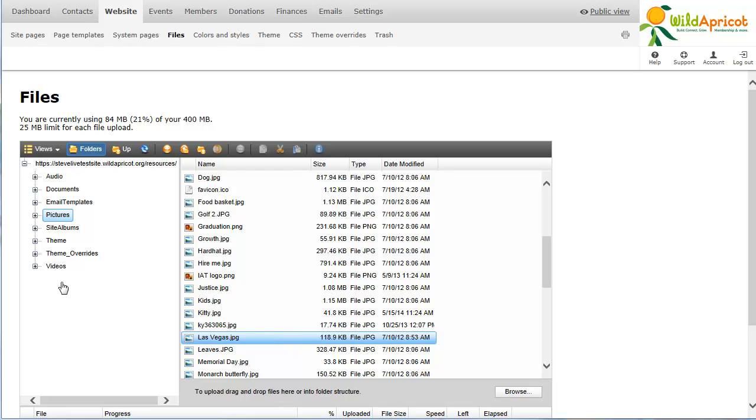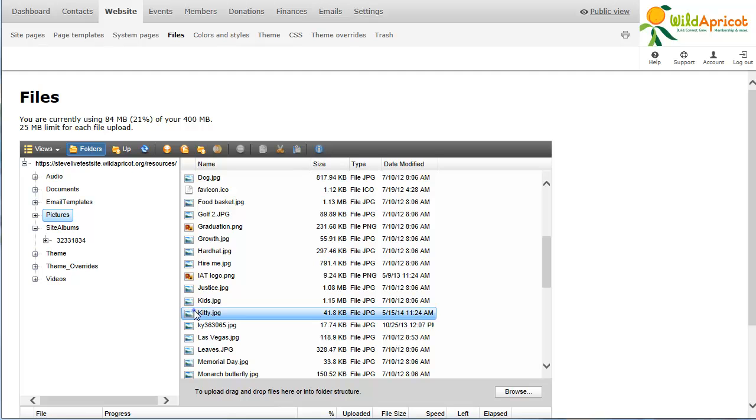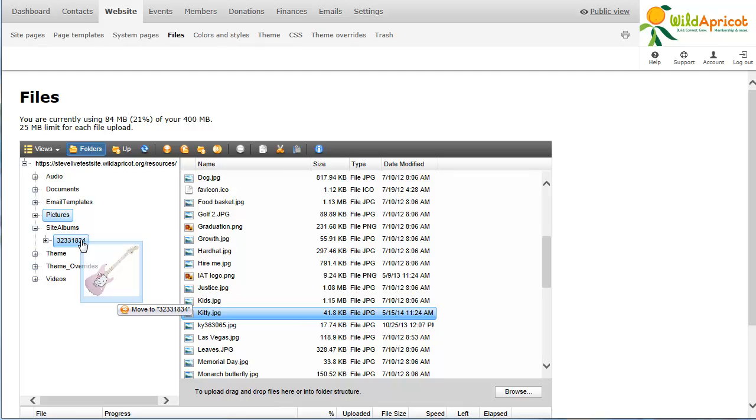Depending on your browser, you can move a file to a different folder by dragging and dropping it to the new location.